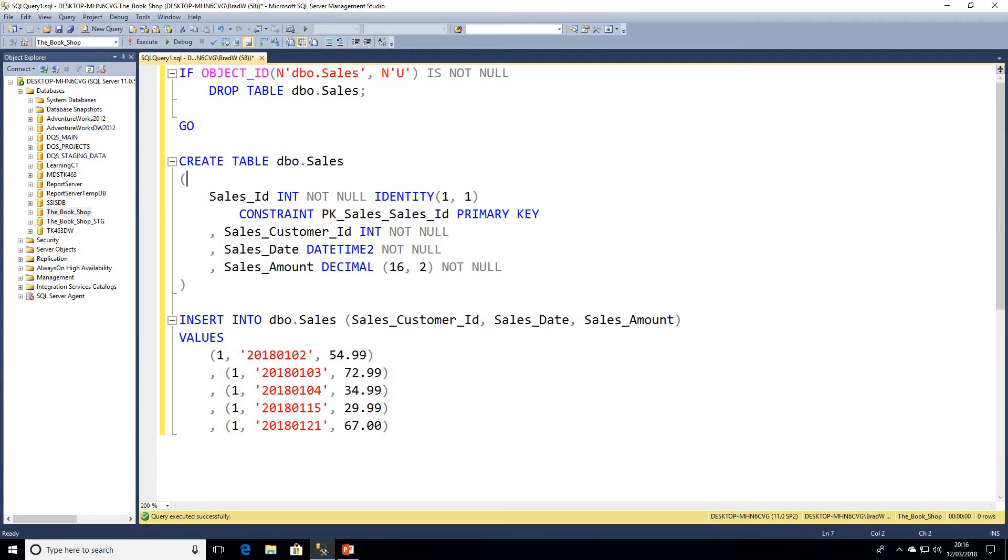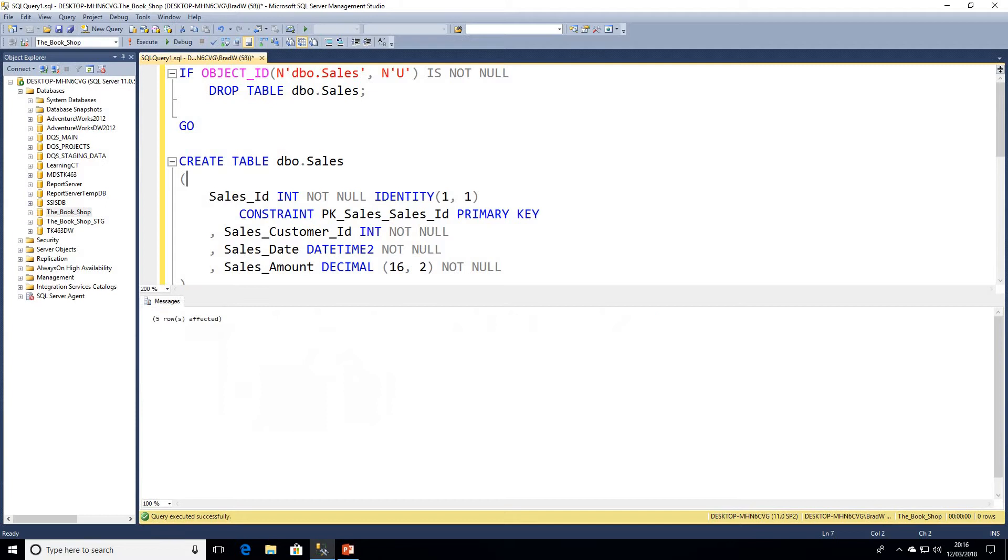We're going to keep it simple while looking at these examples. I'm going to insert five rows that are all for the same customer. So I'm going to go ahead and execute that now. Brilliant, so we should have five rows in our newly created sales table.